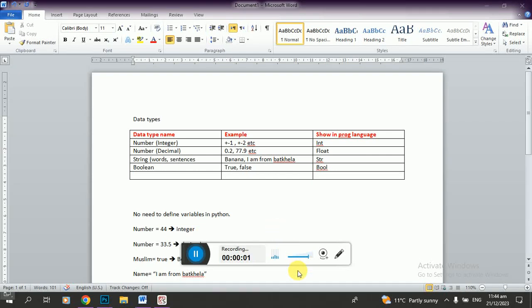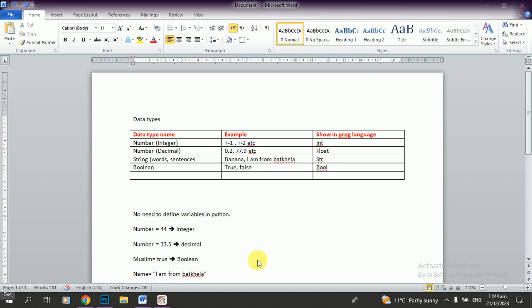Assalamu alaikum dear students, I am Stasu teacher, Stasu Margaray, Salman Shal. Students, I am in class of Python number 3.